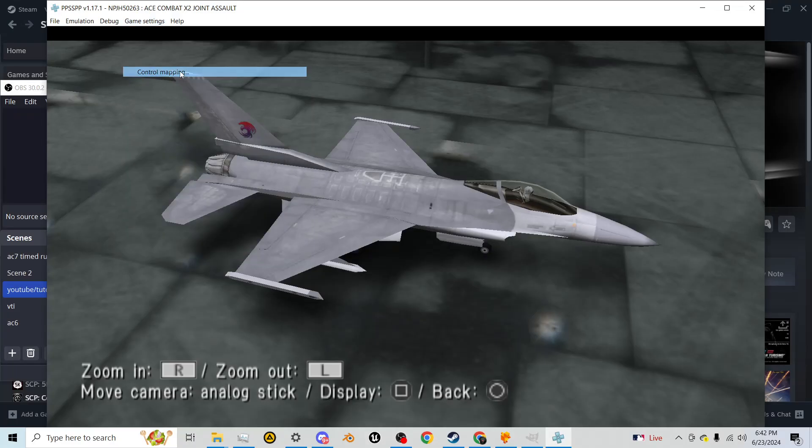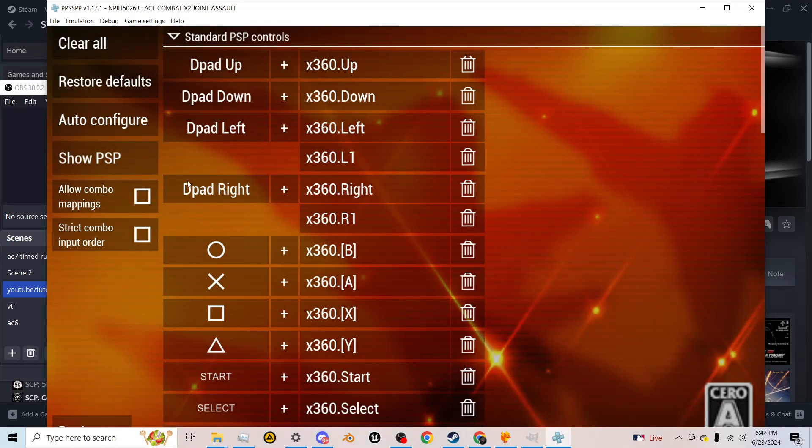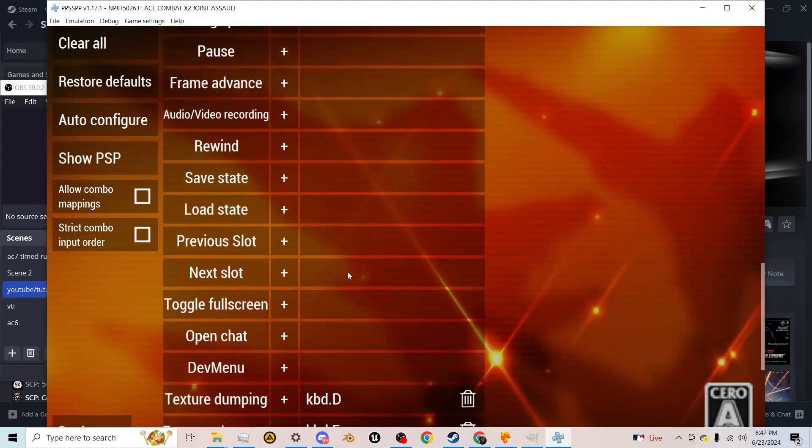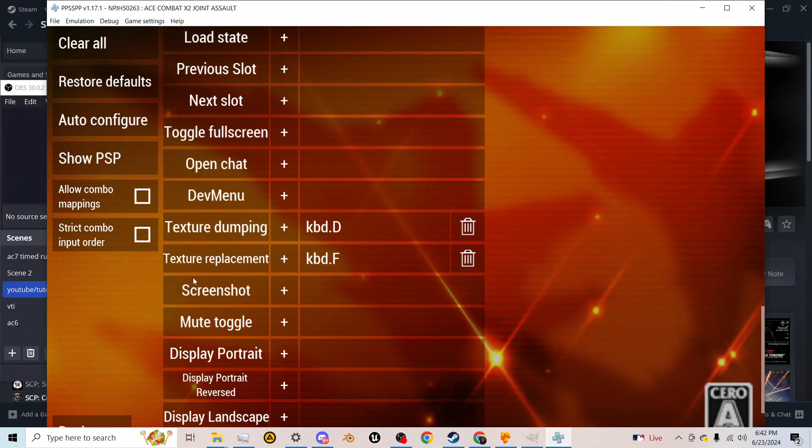The second step is we're going to go to control mapping. I'm going to go all the way down and go to texture dumping texture replacement. Make sure you set those keys.